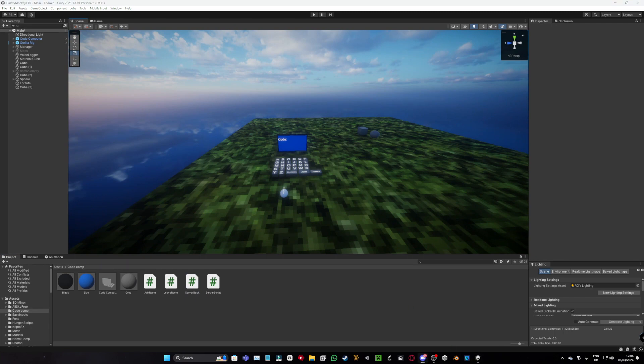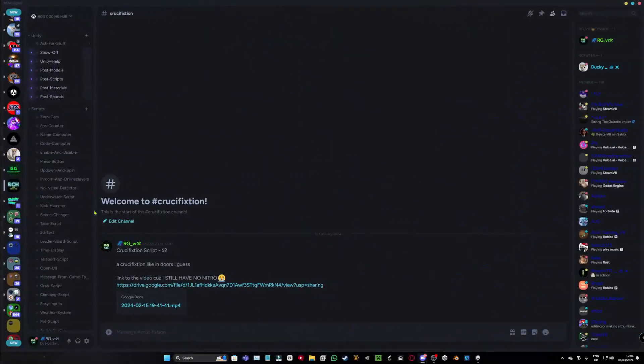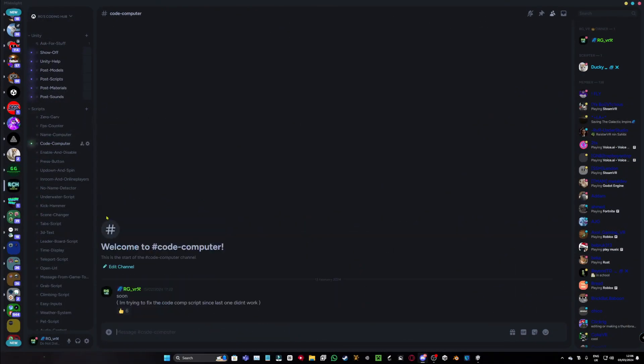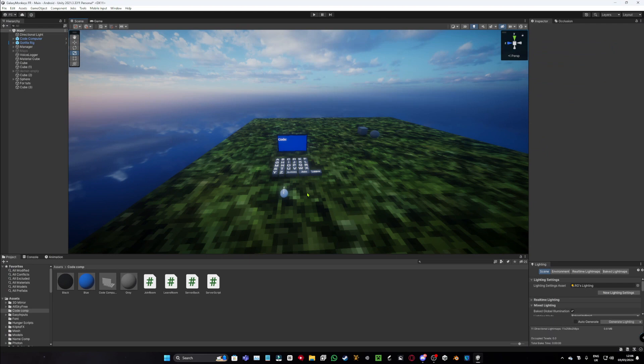And then what you want to do is go down to code computer and there's going to be a Unity package there. Because I set everything up for you, but there's just a few more things you want to do.